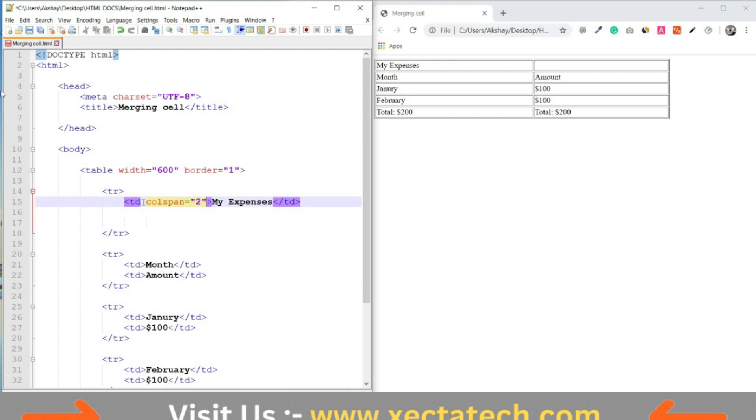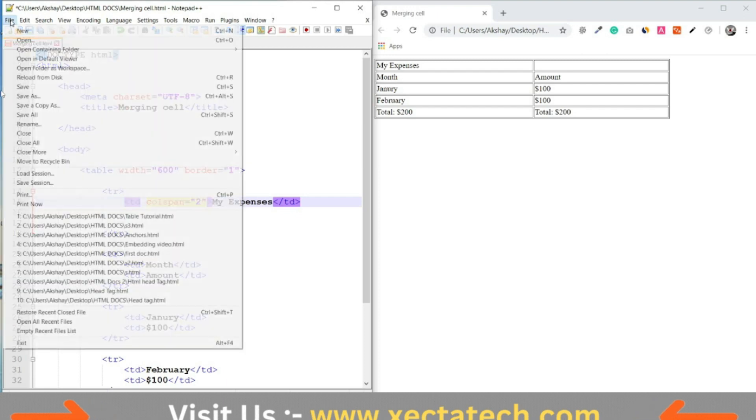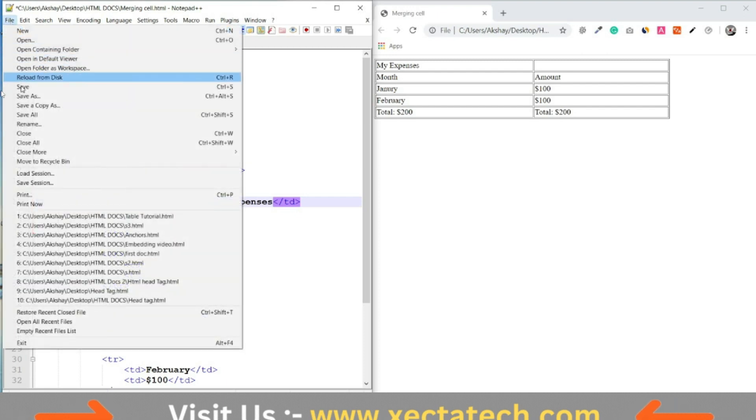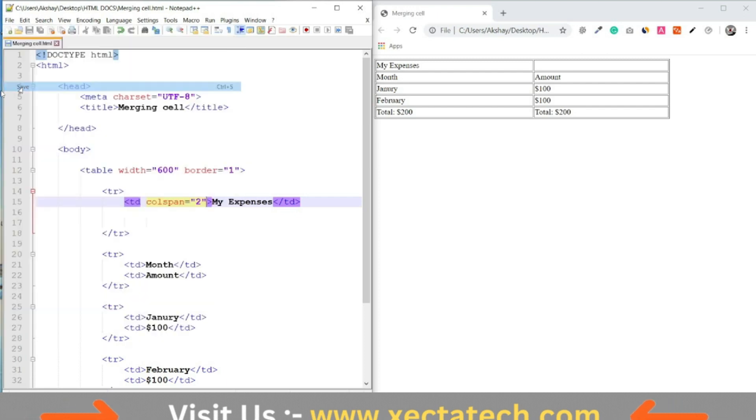The colspan attribute defines the number of columns a cell should span. Save the file.